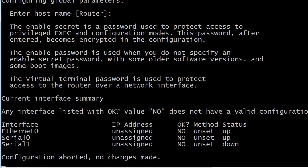After hitting Ctrl+C, you'll see some more messages and then at the bottom it will say 'configuration aborted, no changes made.' Give it a moment — this always takes a minute or more. Just like the elevator: hitting the button more times doesn't make it go faster, and hitting enter repeatedly won't speed it up either.